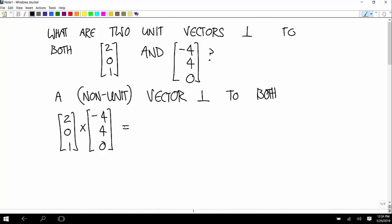And that would give you negative four, and then negative four, and then eight. And what would you get if you did the cross product in the other order — (-4, 4, 0) crossed with (2, 0, 1)? All the signs would switch. And so those would be two vectors perpendicular to both of those. So (4, 4, -8) is also perpendicular to both.